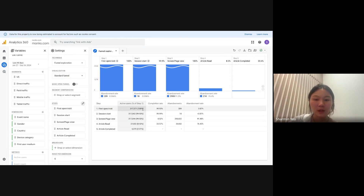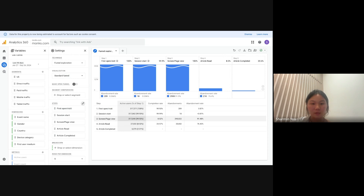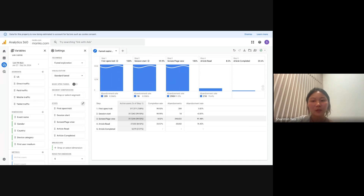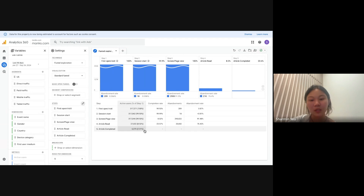You can see there is quite a high number of people visiting for the first time, then the session start, and then the normal page view. That's where you can see where the drop is — from the normal page view where users are on non-article pages to going into your actual article pages, there's a large abandonment. And then from the number of people reaching your article pages to those who have actually completed or read through the whole article, there's also a large drop. This is how you can use the funnel exploration report.